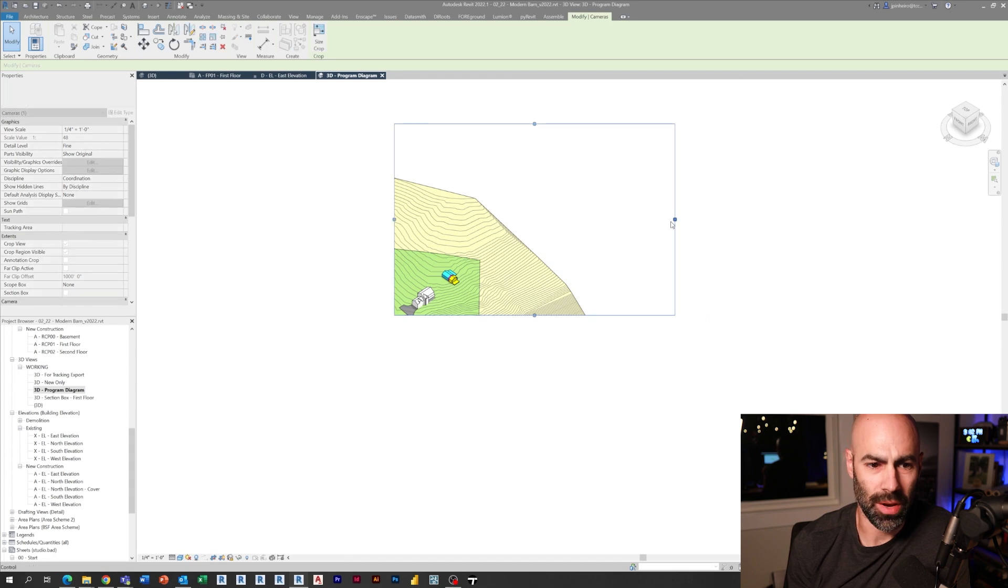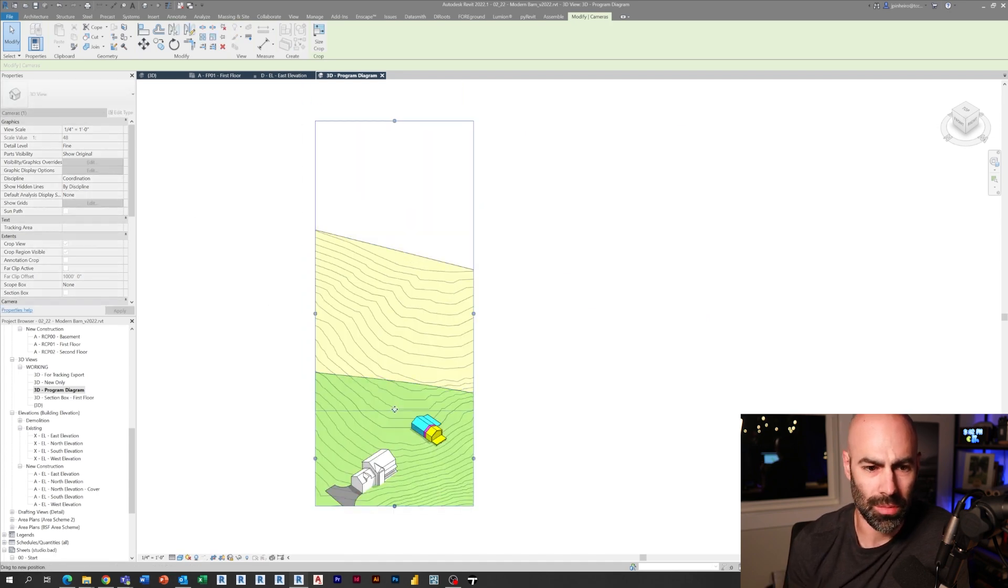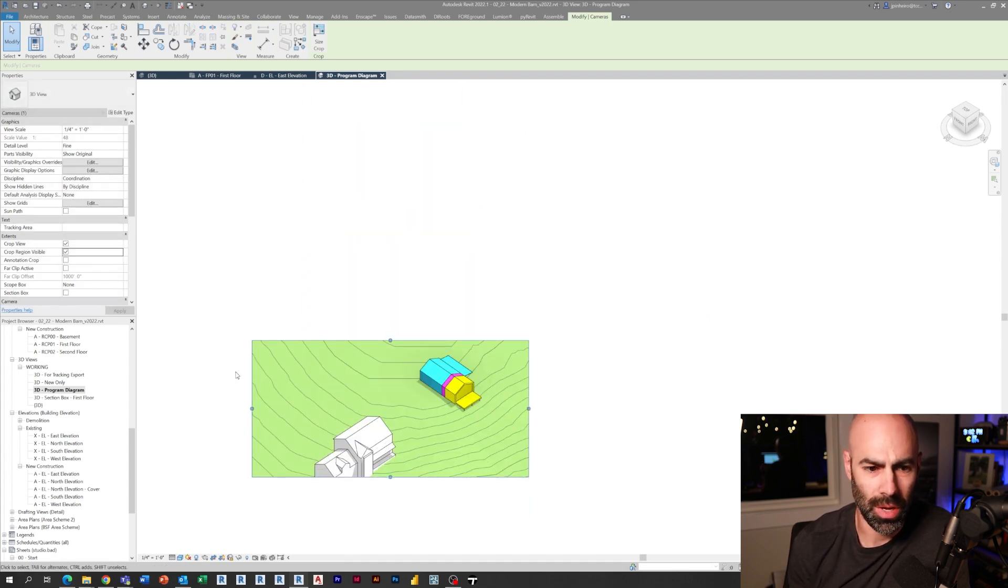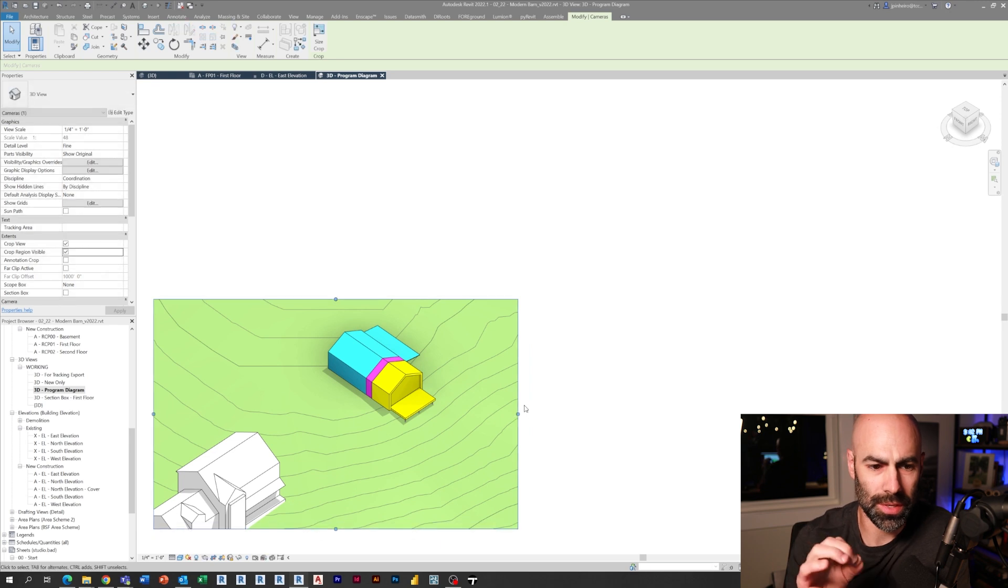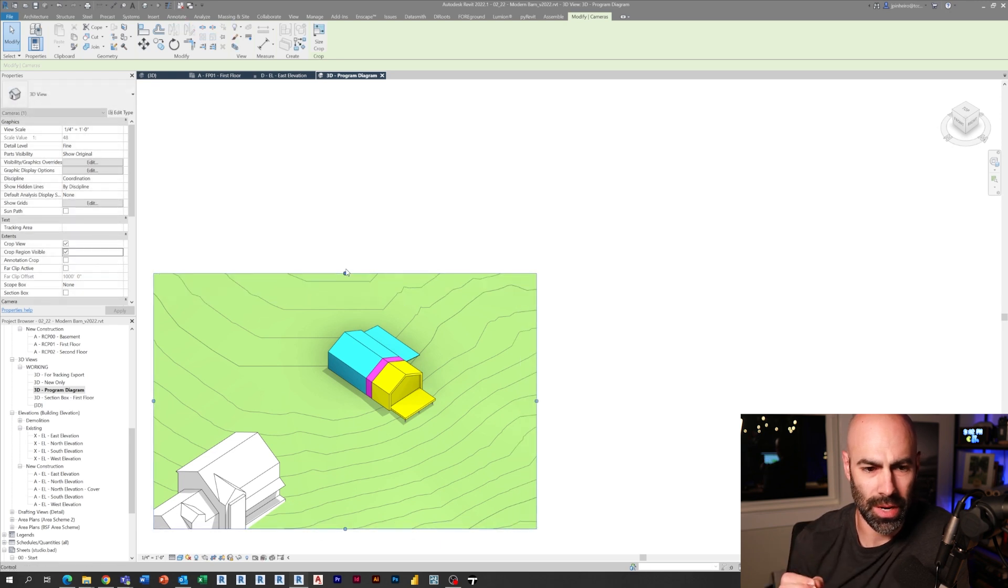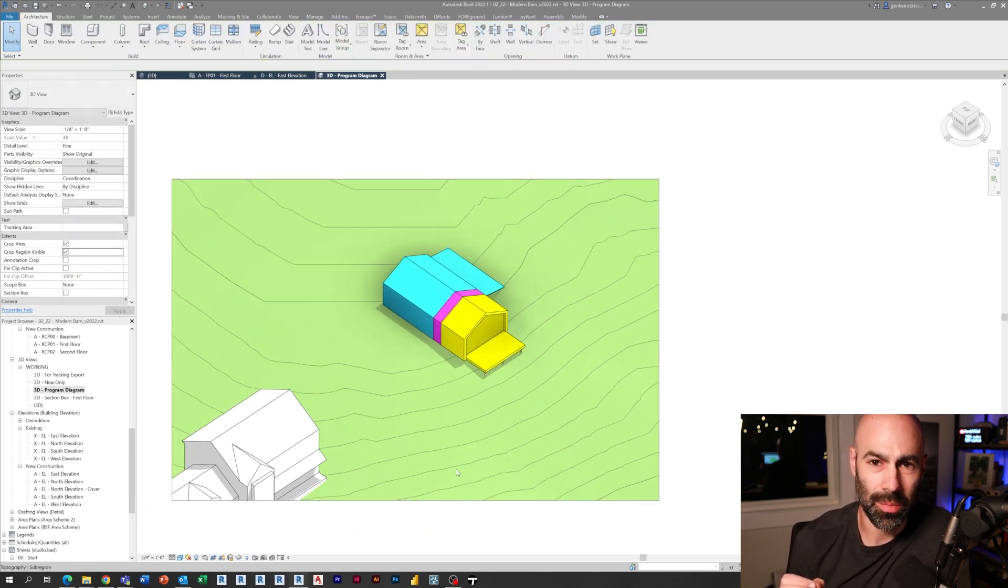Now here's where we make the diagram. So you'll notice I'm using a crop region. I'm pulling in the crop region so you can see the existing house in the diagram. And what I'm going to do is I'm going to change the scale and I'm going to change the silhouette edges.